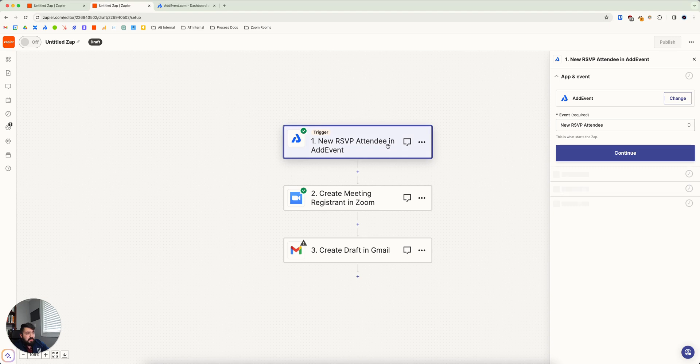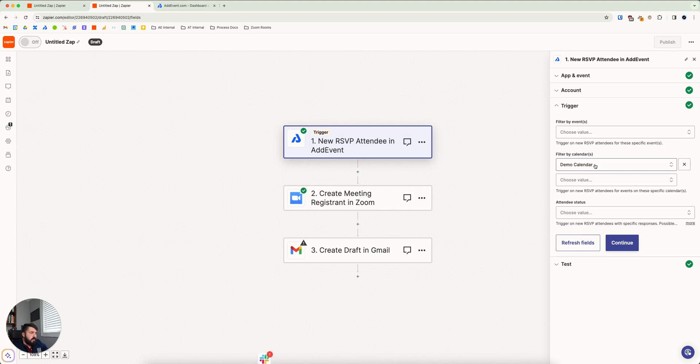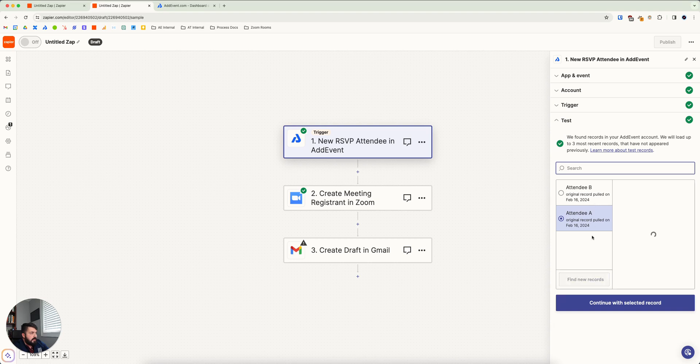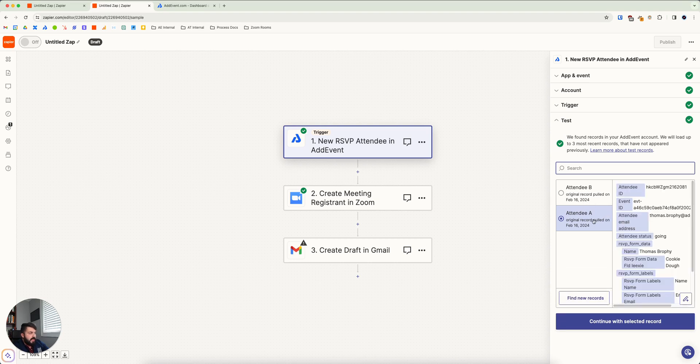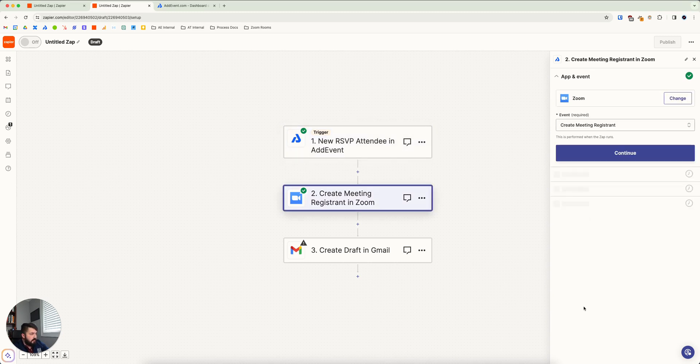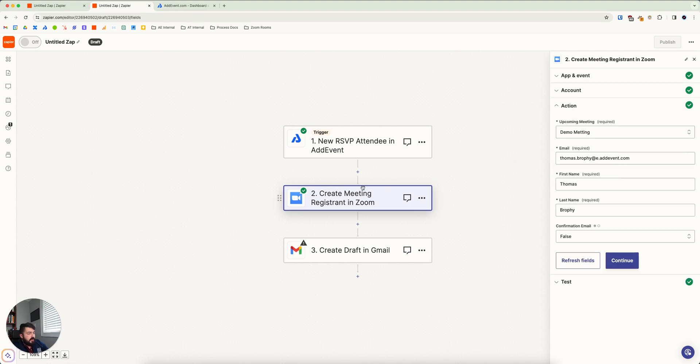So you would use AdEvent's new RSVP attendee trigger. You'd set it up. You'd set it to look for what event or calendar that this will trigger from. And then you will pick are these the people who are going or they're not going or they're just interested, whatever works in your case. And like earlier, you'd pick a record. So it's going to look for somebody who's RSVP'd recently to pull from.